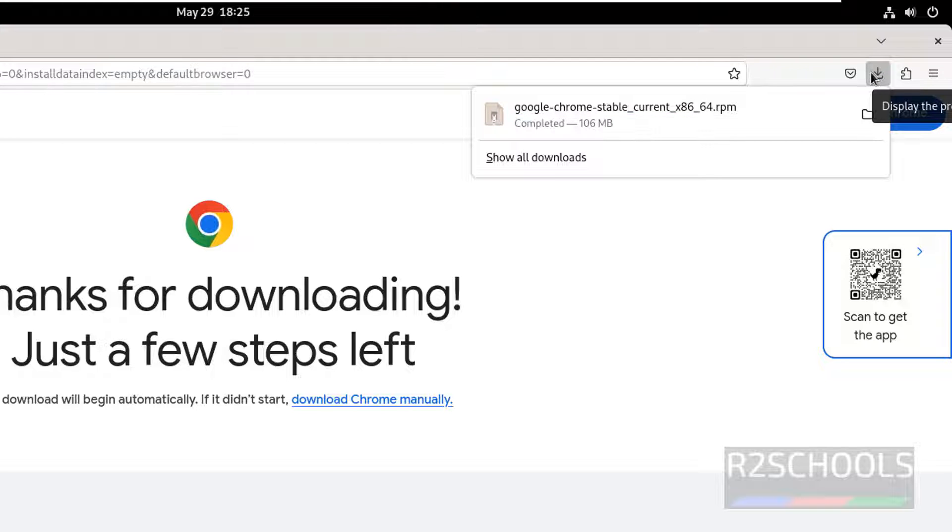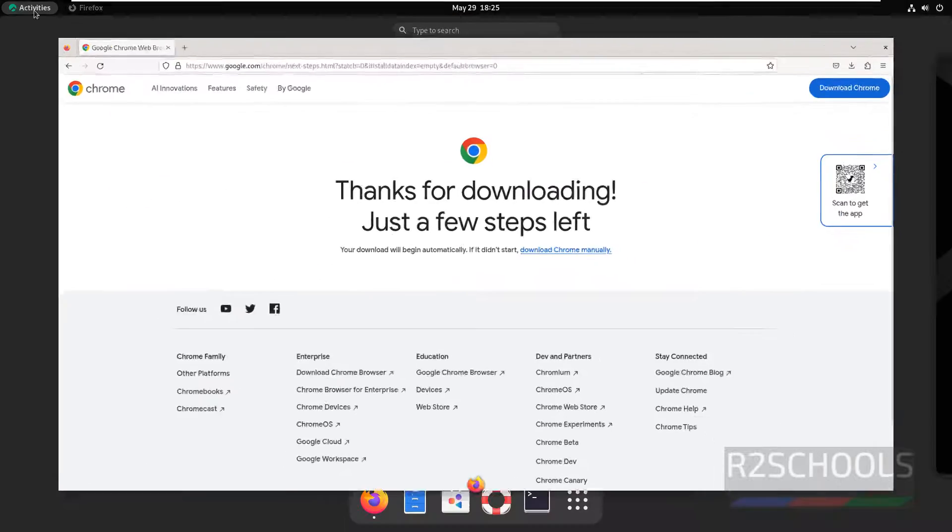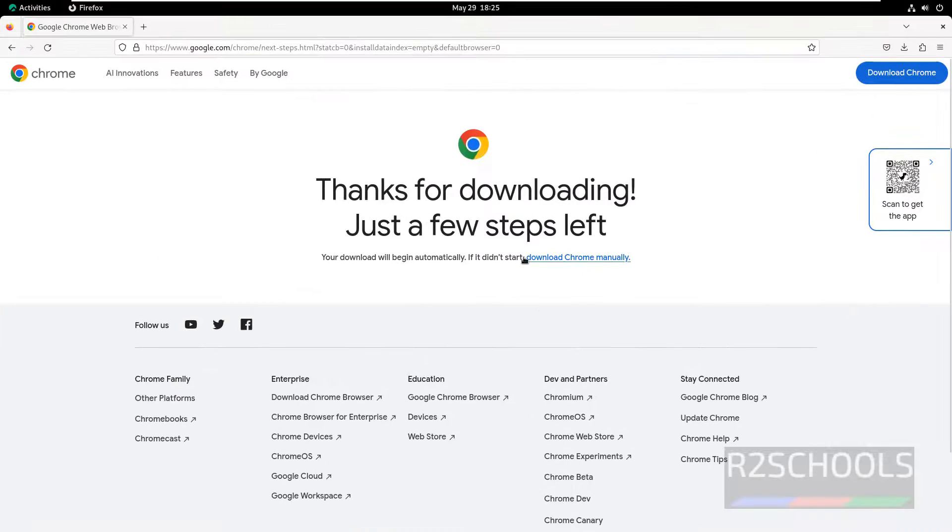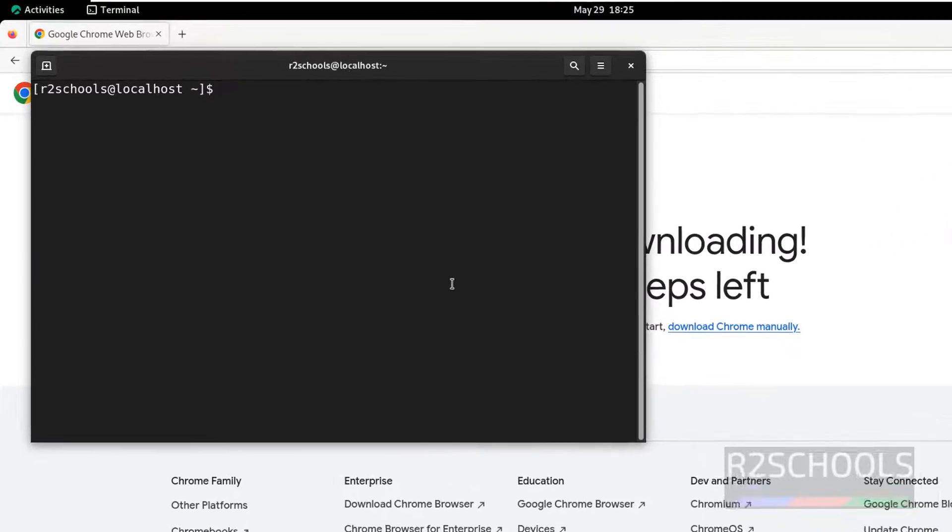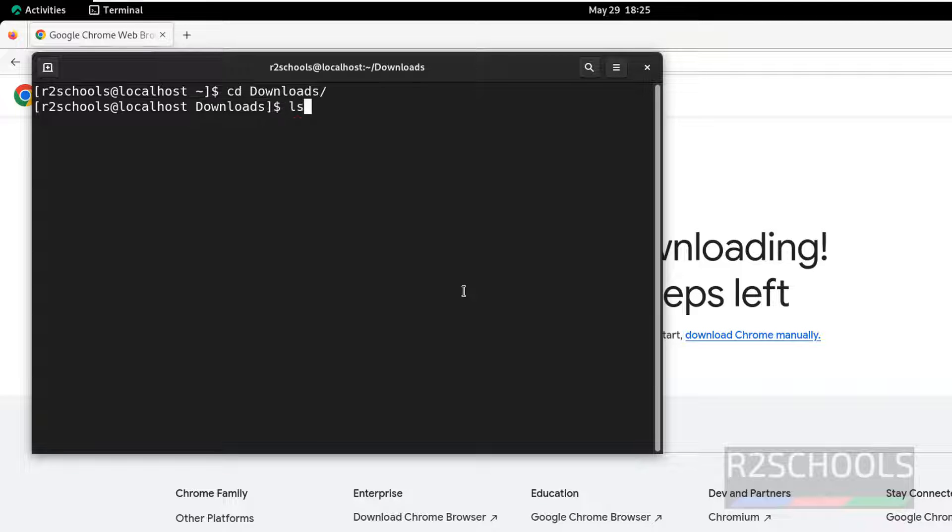The download is completed. Now open Terminal. Click on Activities, click on Terminal. Go to Downloads directory using ls.